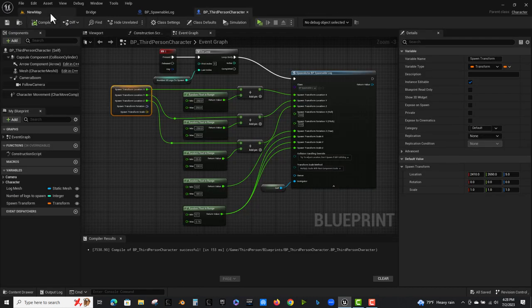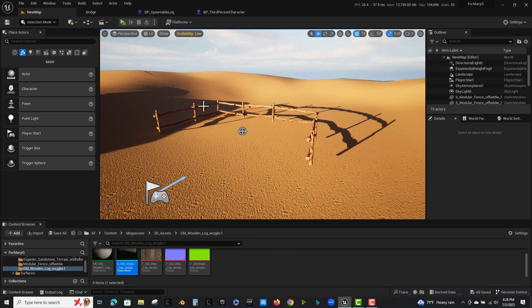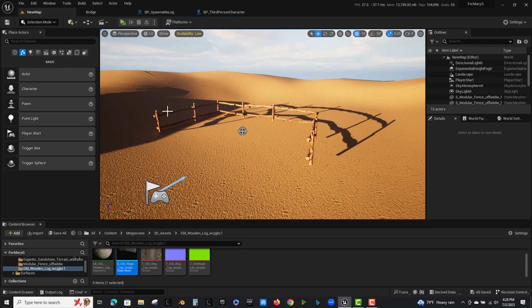And I also downloaded from Megascans this little modular fence area here to simulate sort of the area that is in your level. Anyway, I had to add collision to that also or else the logs would roll just right through it.